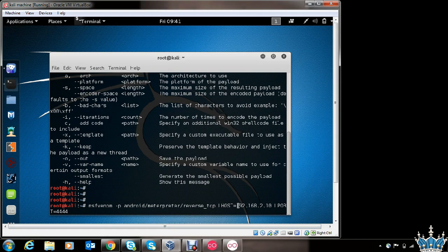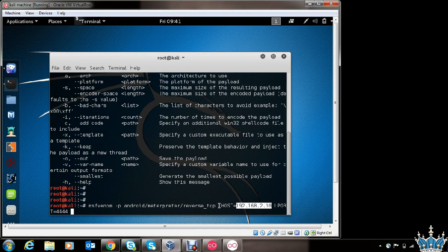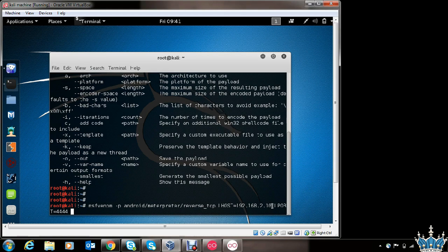In case you want to use a public IP address in order to target victims who are not in the same network, you can use the public IP address in place of the LHOST section. Also, you need to perform port forwarding in your router for the specified port if you are planning to use a public IP address here for targeting victims not in the same network. Since the victim I will be targeting is in the same network, I am using the private IP address of this machine.